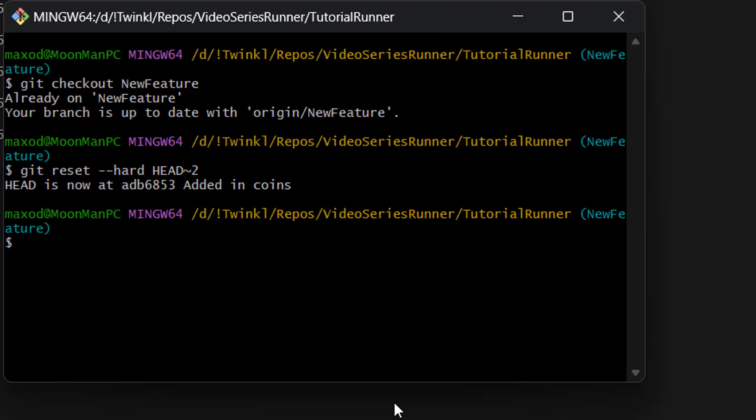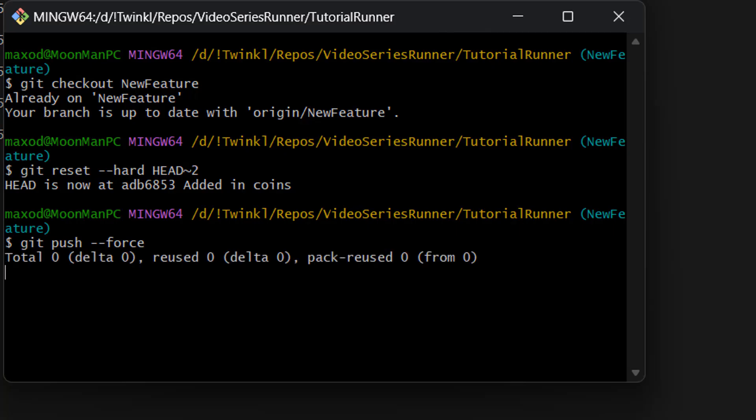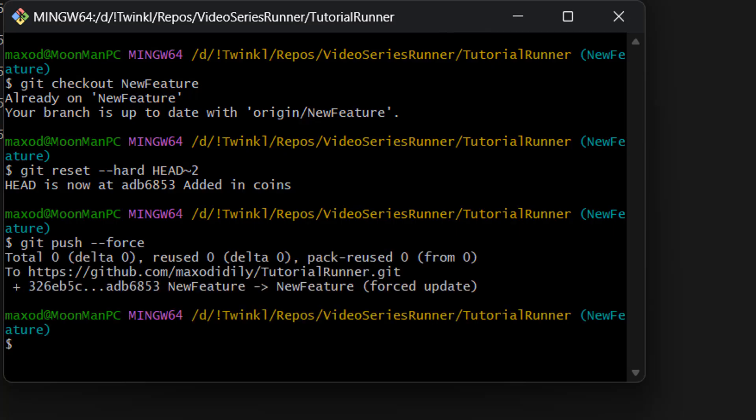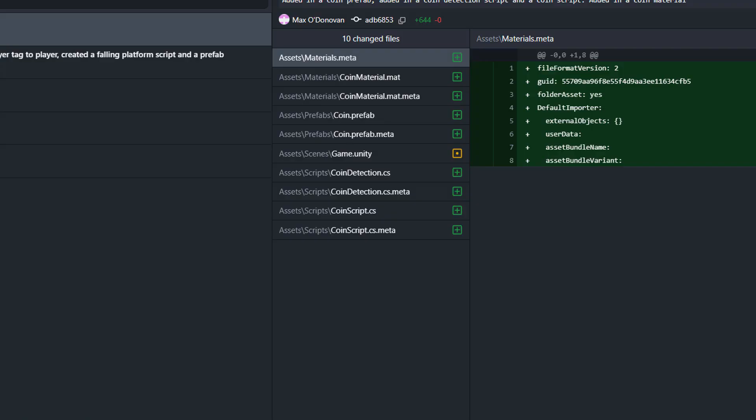Now we're going back to Git Bash. We have one more command to do: git push --force. And this will do a force push up to GitHub with this change of having two commits deleted. So we're going to press the enter key, and we successfully forced pushed up to GitHub that we deleted two commits from the new feature branch.